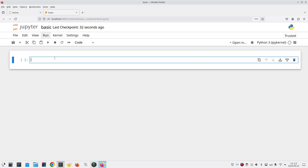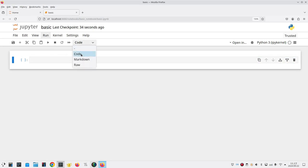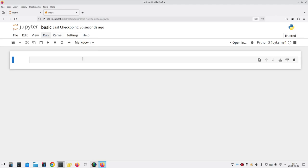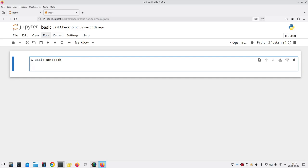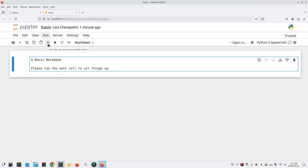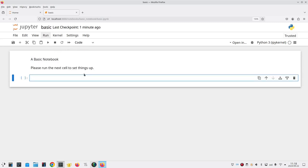Let's change the first cell from a code cell to a markdown cell so that I can put text in it instead of code. Click in the cell and enter some text that gives instructions to the person who's reading our notebook. We'll call it a basic notebook and then a blank line and then the words please run the next cell to set things up. Let's run that cell and there's our text.